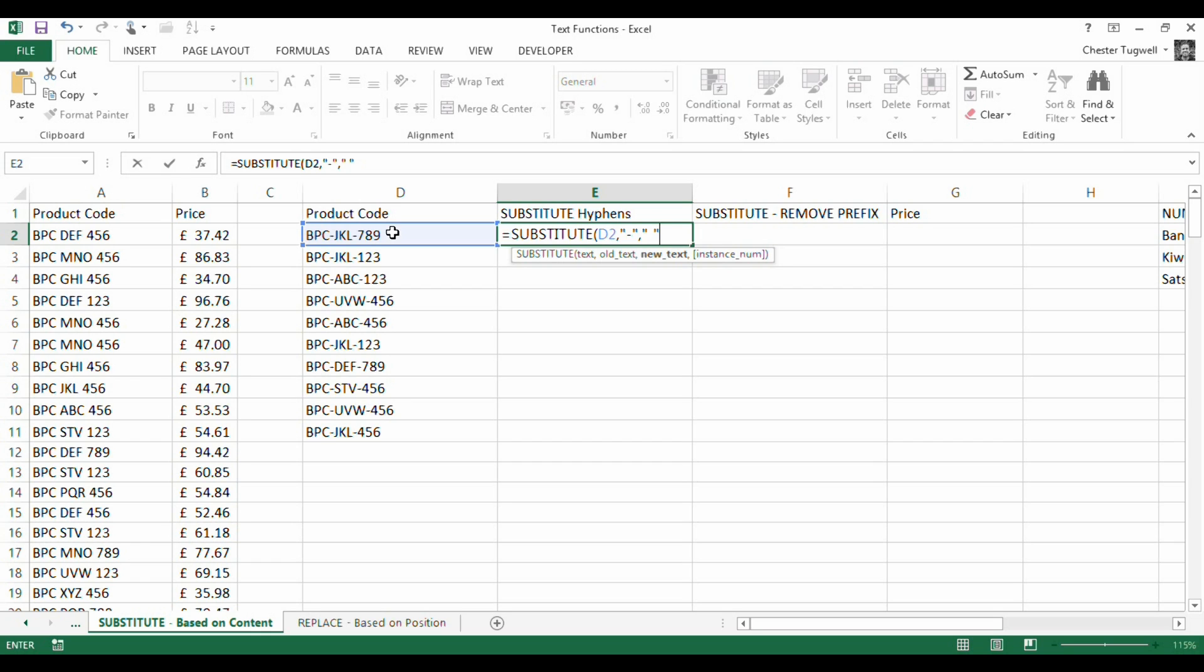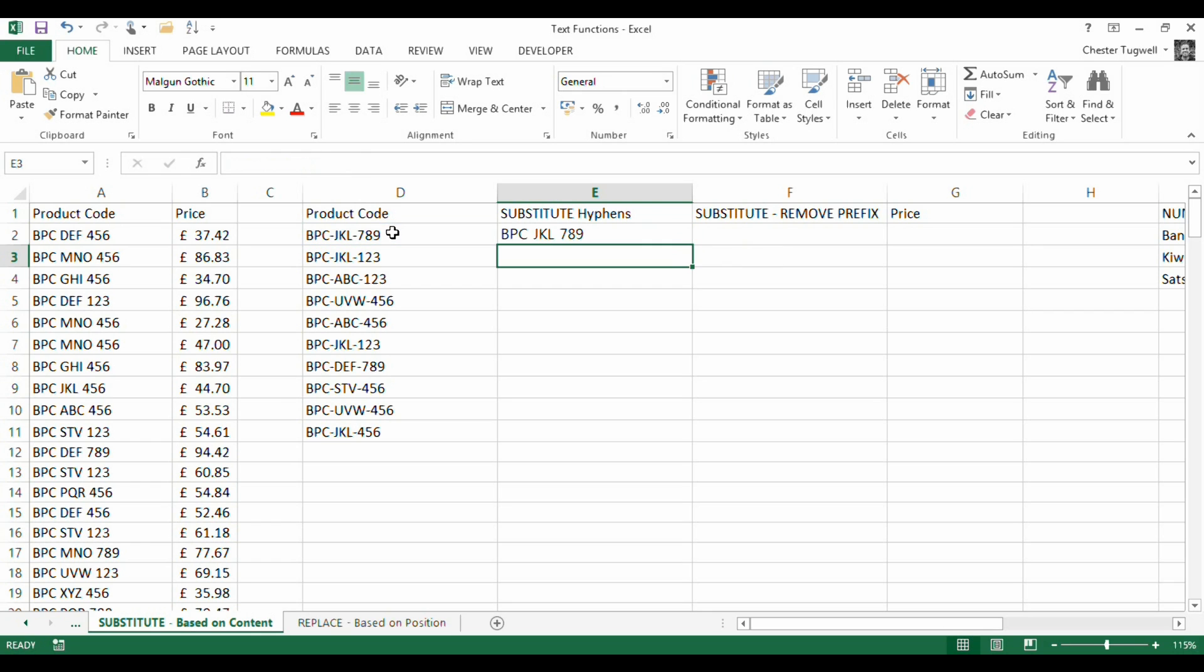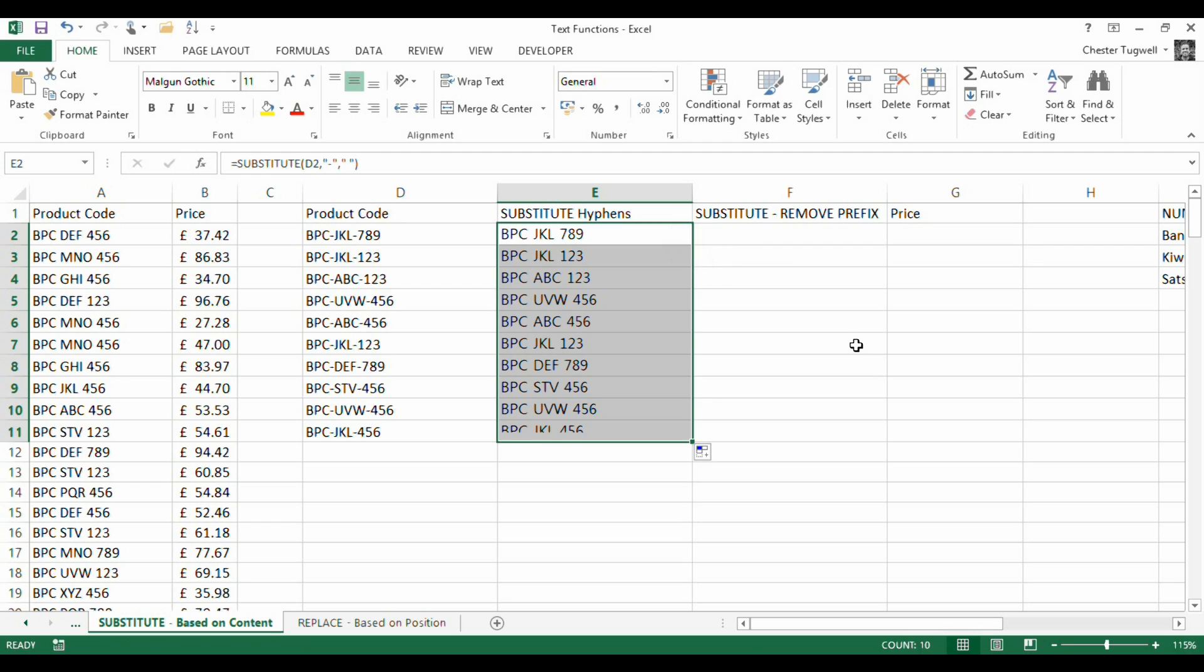The last argument I'm not actually going to use in this example, it's called instance number. If you leave it blank, it will replace all instances of the hyphen with a space. But for example, if I put in two in there, it would only replace the second instance of the hyphen with a space. It would leave the first as it is. So press return and if I copied that down, that would work fine for my example.